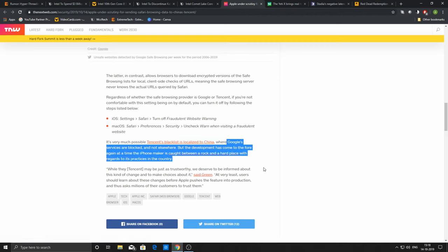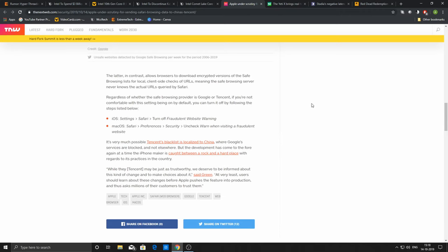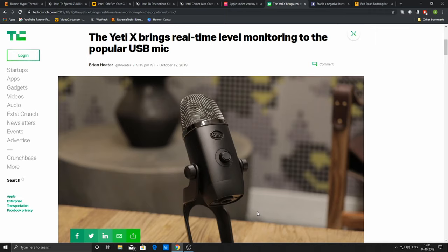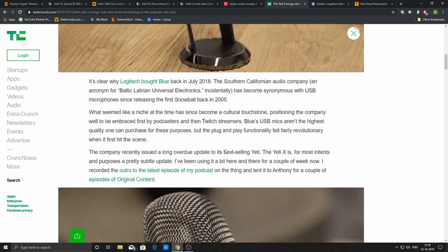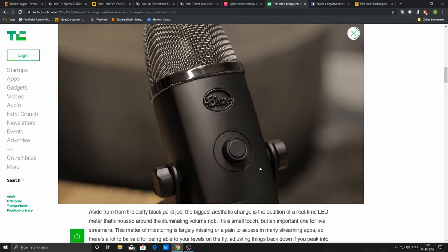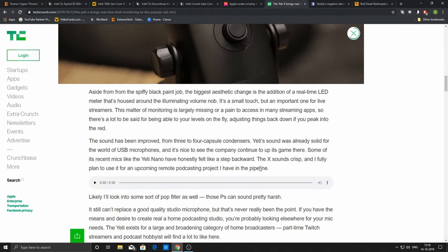In another news, Blue Yeti. I am using Audio Technica AT2020—one of the best budget branded microphones out there. Blue Yeti is also one of the best available in the market. Blue Yeti was purchased by Logitech long back, and now they have an upcoming model, Blue Yeti X. You can visit the link—I'll have all these links in the description. You can go and listen to the sample voice which TechCrunch has provided.